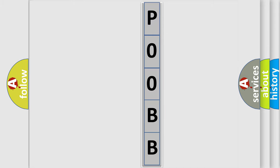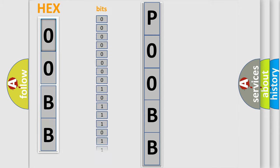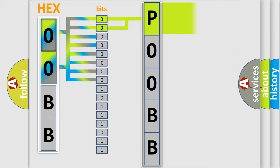The error code is split into two bytes consisting of 16 bits. One bit is the basic unit that each computer works with. The bit has two logical states: zero, the low level, and one, the high level. By combining the first two bits, the basic character of the error code is expressed.